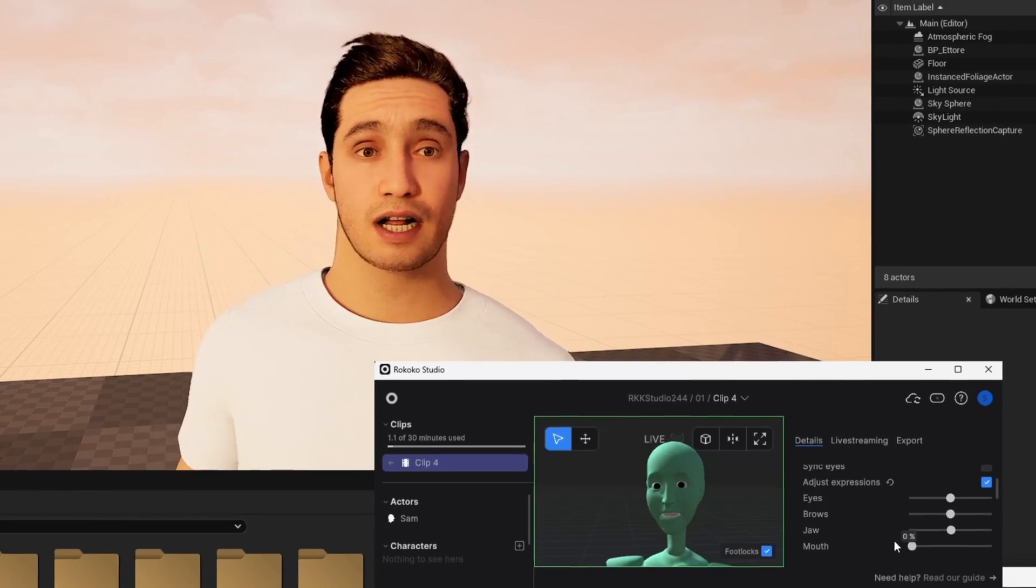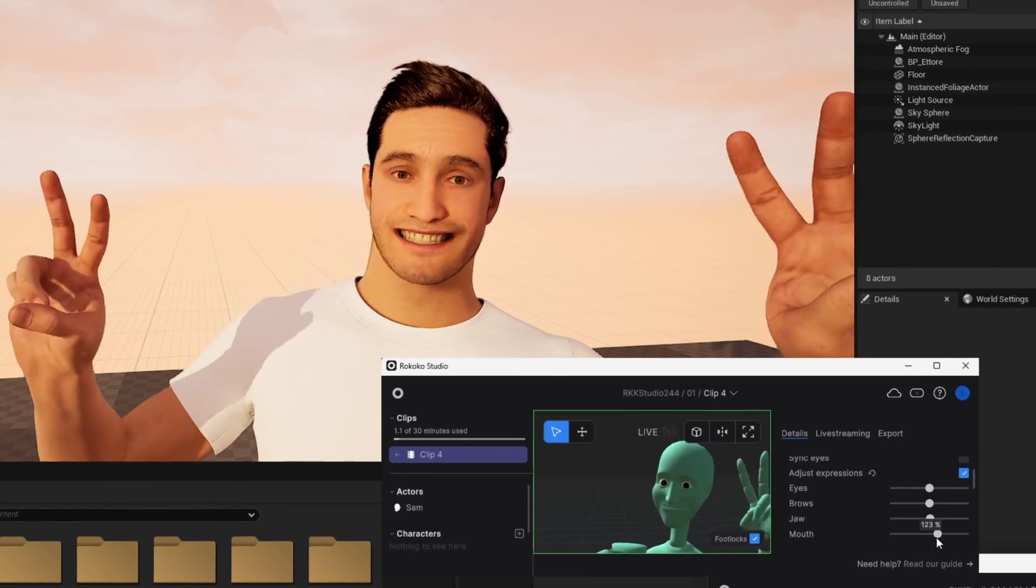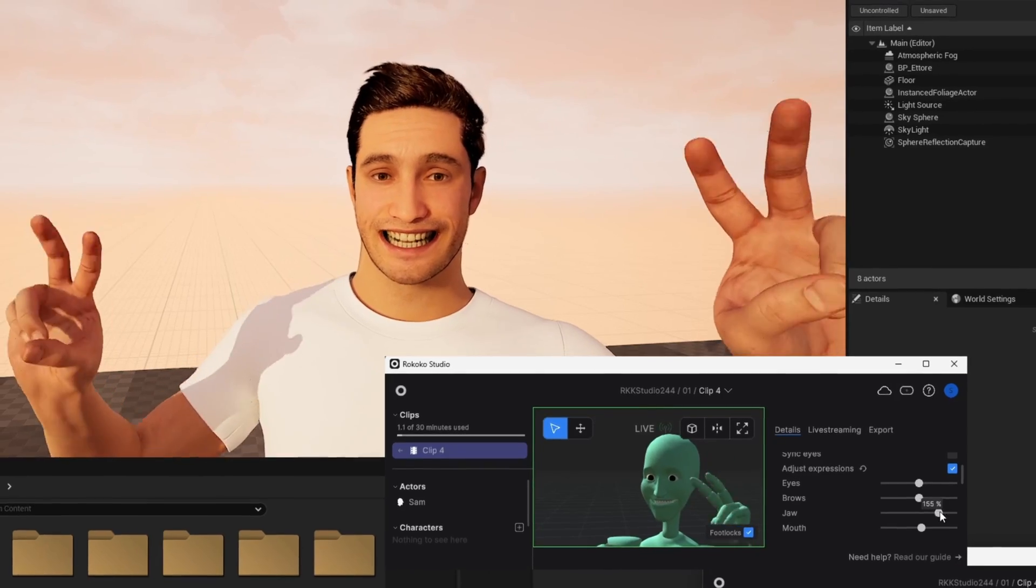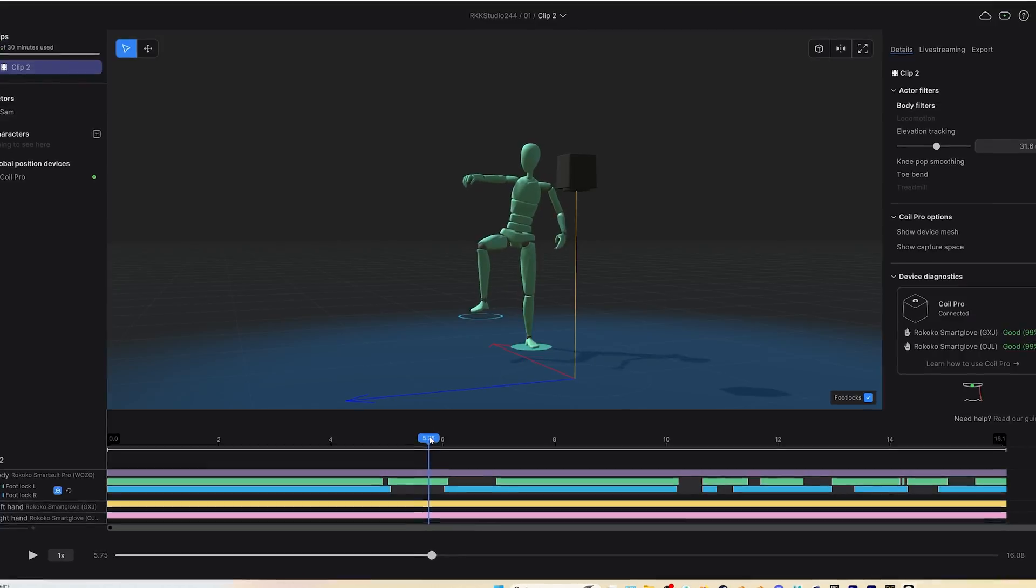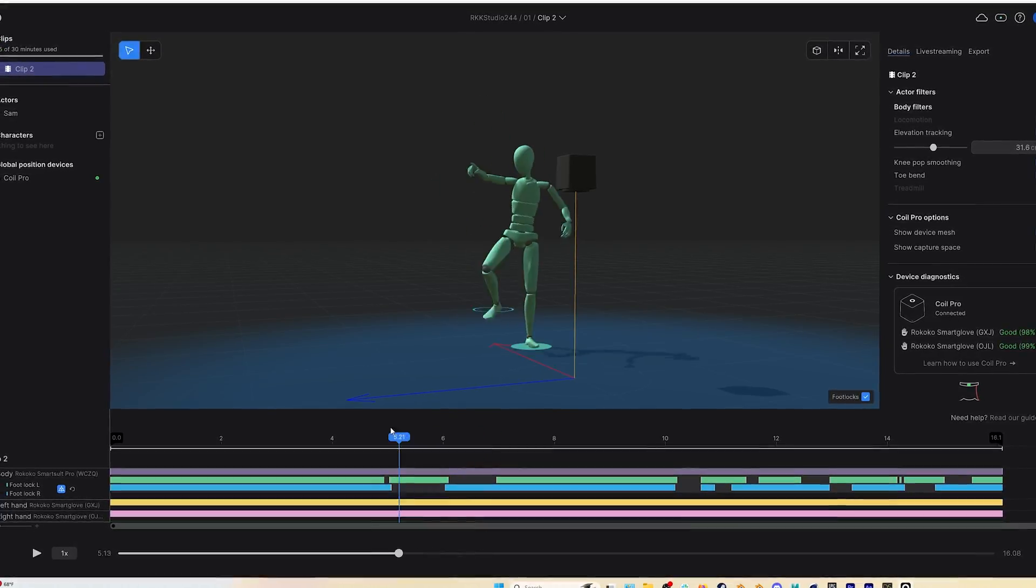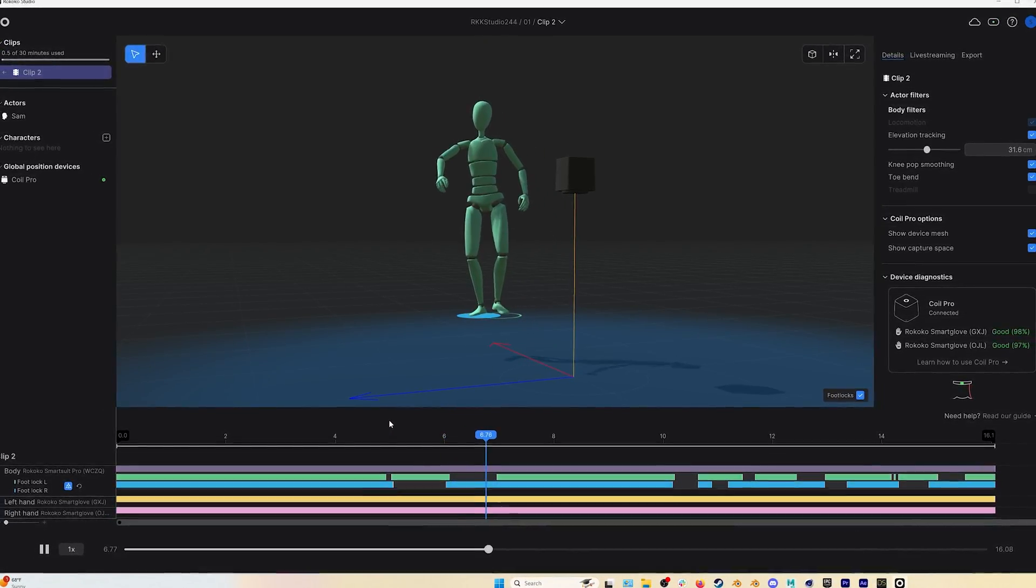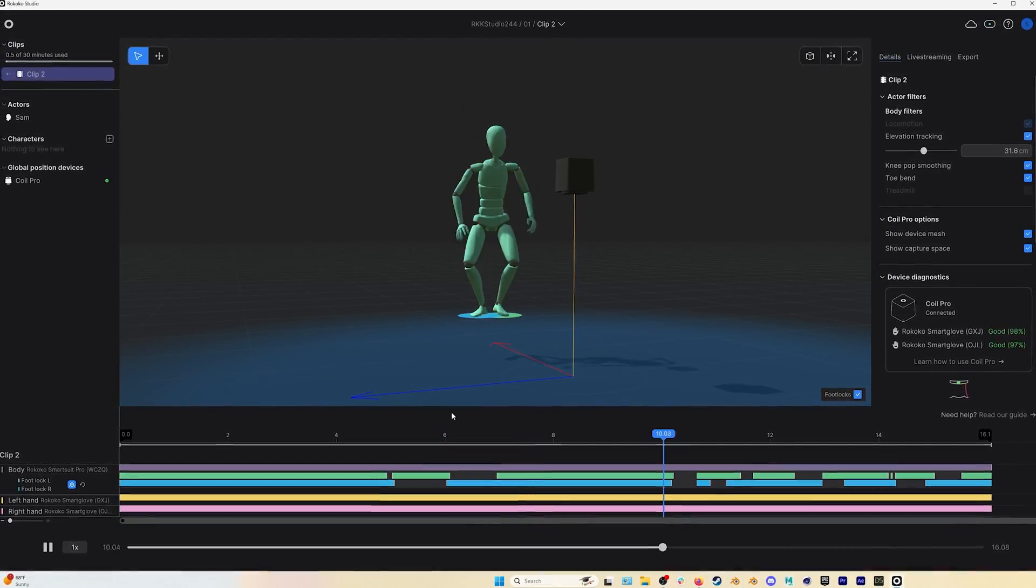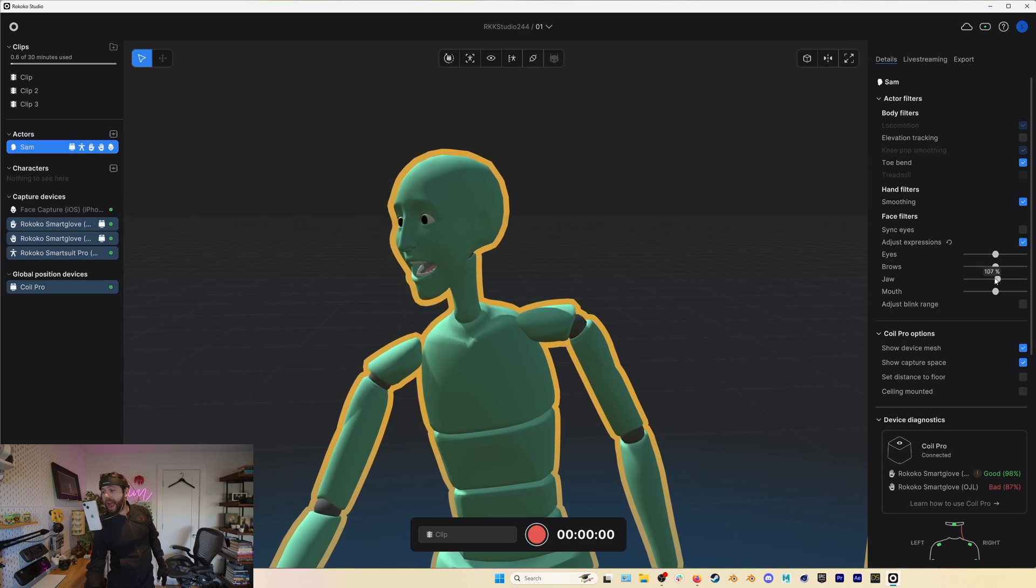RococoStudio version 2.4.4 has just dropped and there are a lot of exciting new updates to talk about. In this video we're going to cover all of the new features including updates to the UI, Coil Pro improvements like elevation tracking, as well as new face filters.